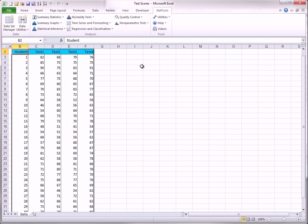The combination utility is useful for combining the values for each observation in some way. A typical example where this is useful is shown here. For example, to create a new column that contains the average of the test scores for each student, you can select combination from the data utilities and fill out the dialog box as shown here.